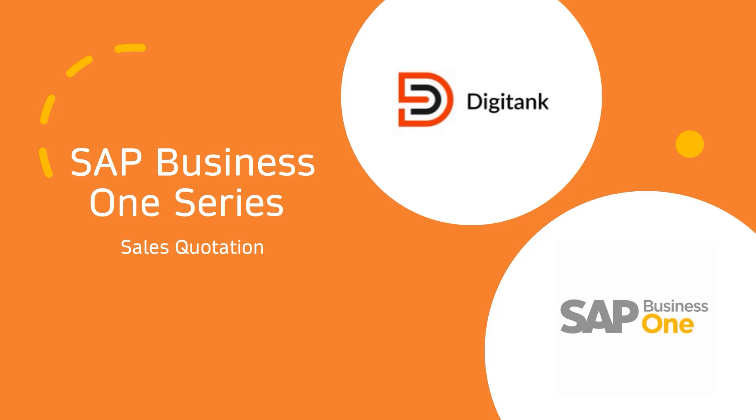Hi and welcome back once again to our SAP Business One sales series. We'll continue from where we stopped when we created our sales blanket agreement into our sales quotation.